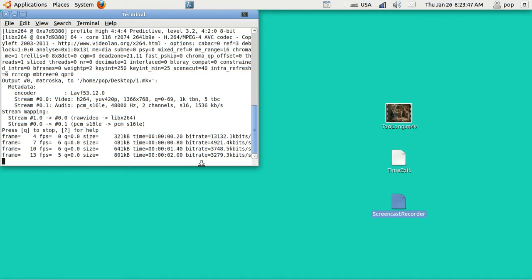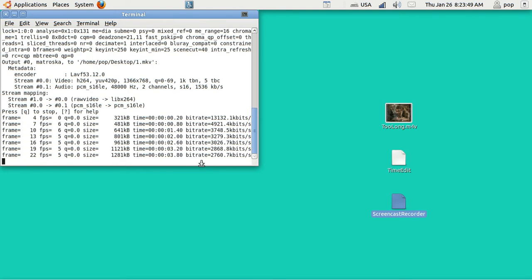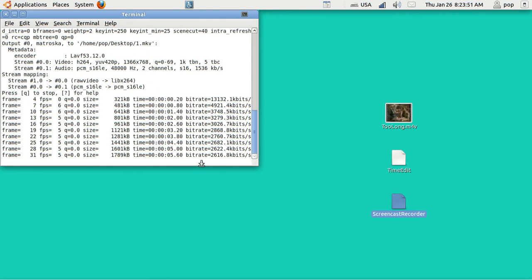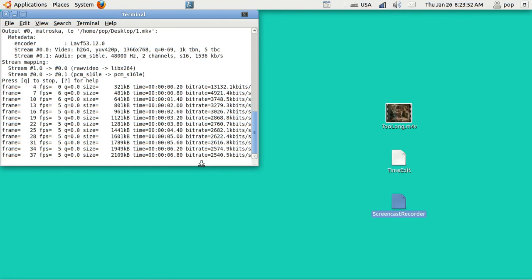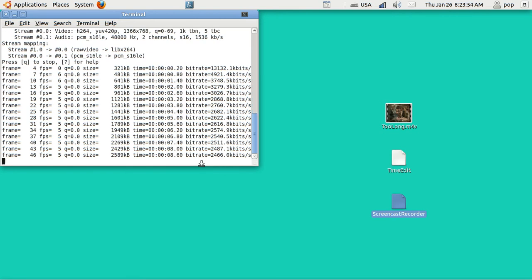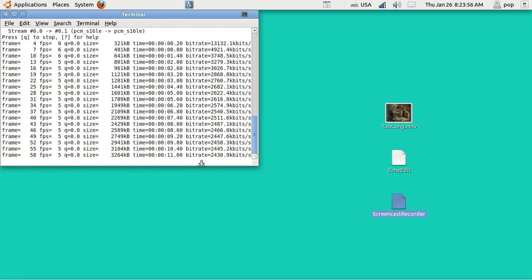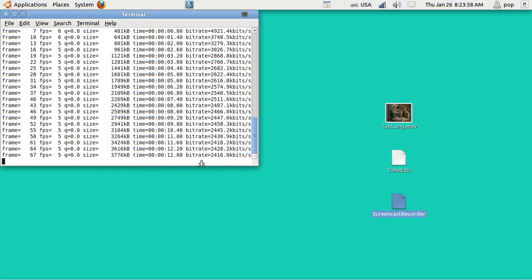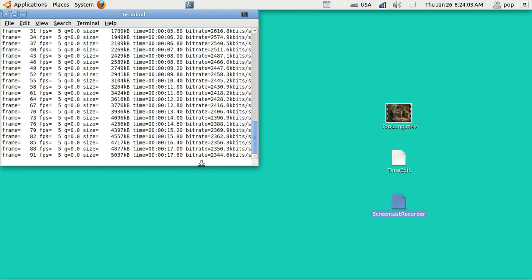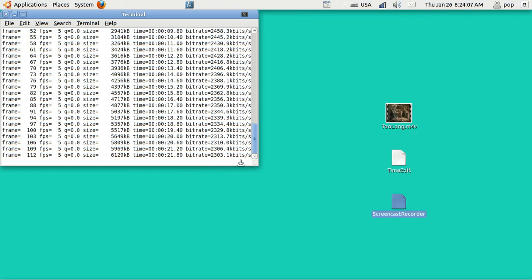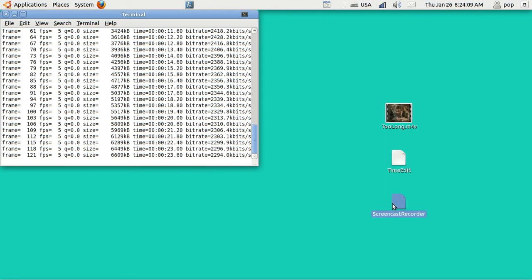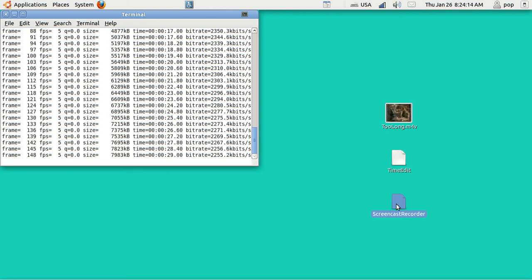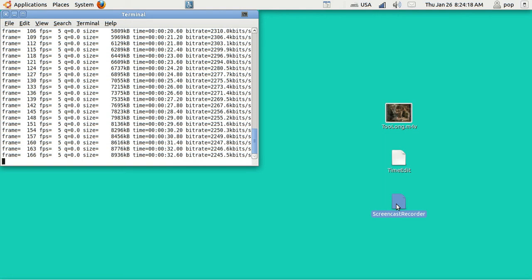Hi, my name is Pop. This is a tutorial in Ubuntu Basics that shows how to use FFmpeg to edit existing video files to make them shorter by removing either a portion from the front or a portion from the rear. I am now recording using this file called ScreenCastRecorder, which I have demonstrated in another tutorial in Ubuntu Basics.